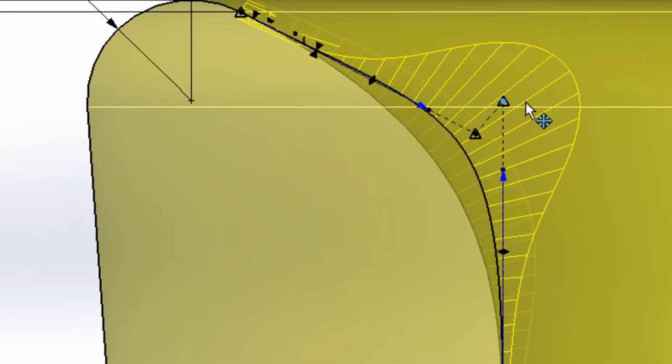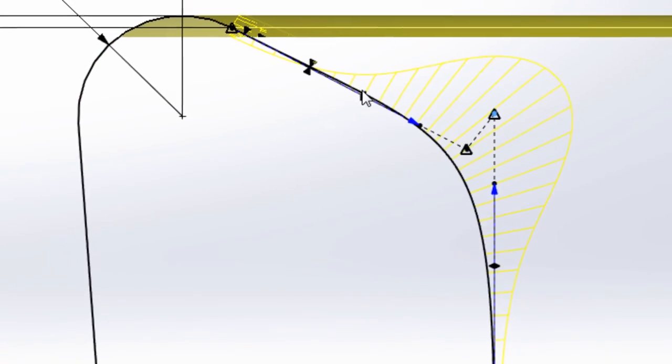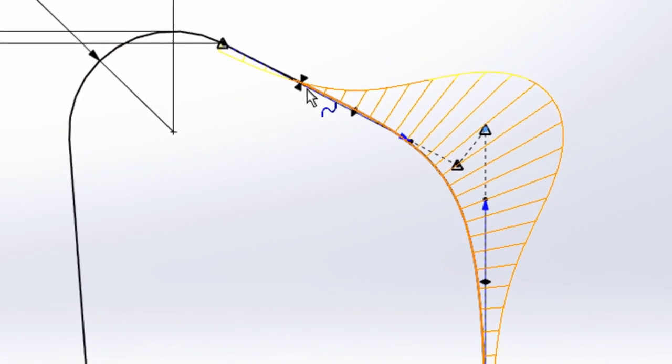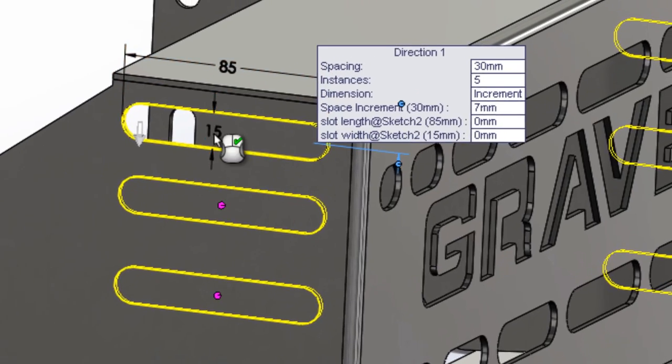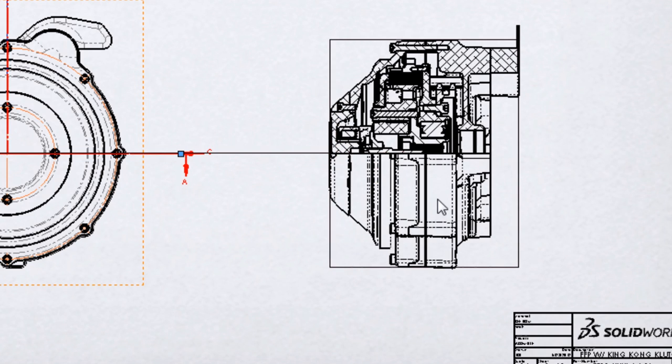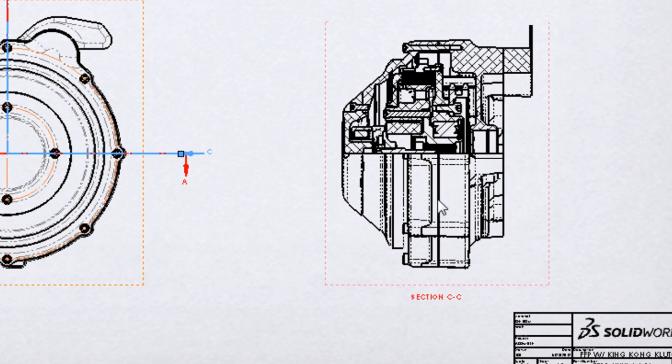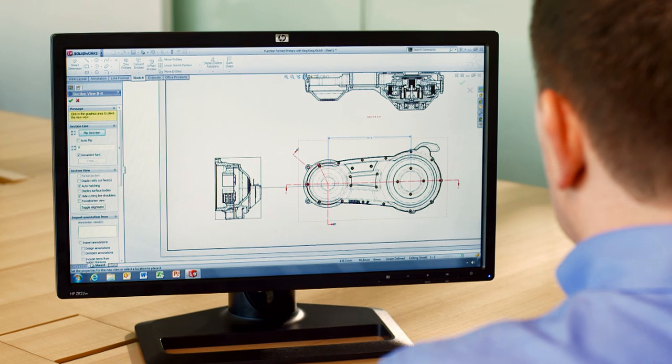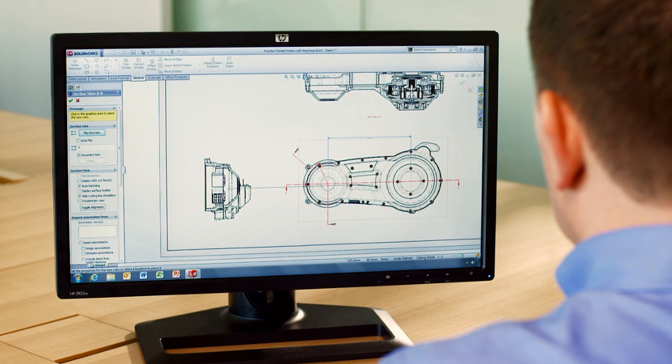New core geometry features like conics for sketching, dimension driven patterns, and new section views make it easier for you to innovate and communicate your designs.